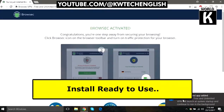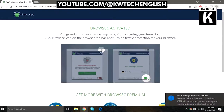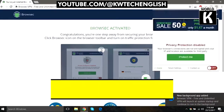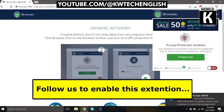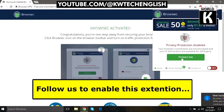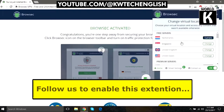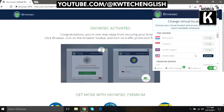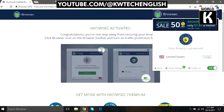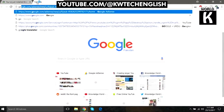The Google Chrome extension is successfully installed. Now, with the help of this extension, whenever you click on it there is an option written as 'Protect Me'. Click on that option and you will be able to change your location.